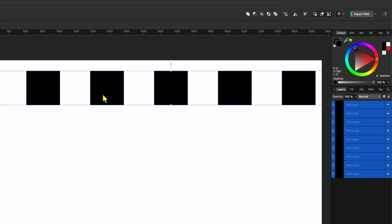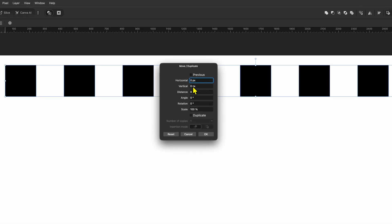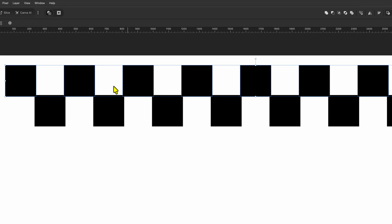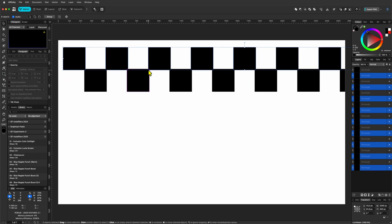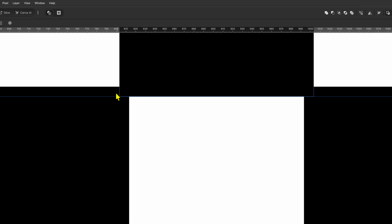From the Layers panel, select all the layers by holding Shift and clicking the top layer. With all layers selected, open the Move and Duplicate window again by pressing Enter. This time we'll create the second alternate row — set horizontal to 190, which is the width minus the overlap of 10 pixels, and also use 190 for the vertical value. We just need one duplicate. If we zoom in, we can see the boxes all have an overlap of 10 by 10.